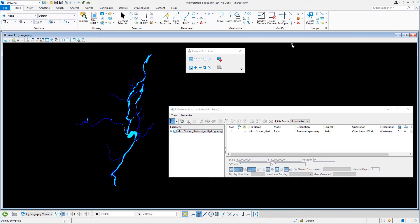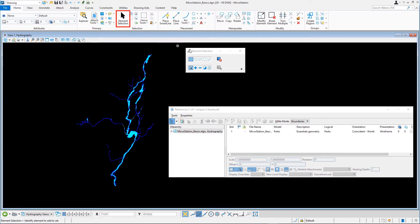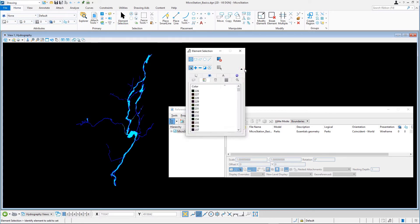The Hydrography model opens and the Streets model and the Limits model are not displayed anymore. Select the Element Selection tool and expand the Tool Settings. In the Tool Settings on the Level tab, select the River Fill Level.